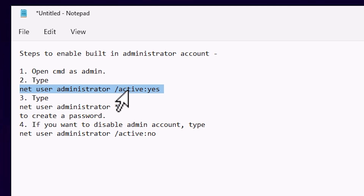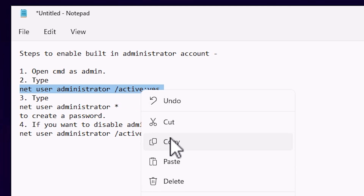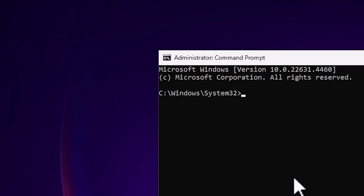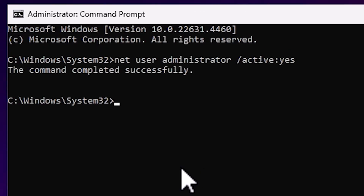In the Command Prompt, type the first command — I have provided it in the YouTube description. The command is: net user administrator /active:yes. Copy it and paste it into the Command Prompt. The command is successful and our administrator account is now active.